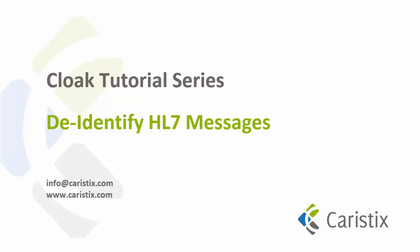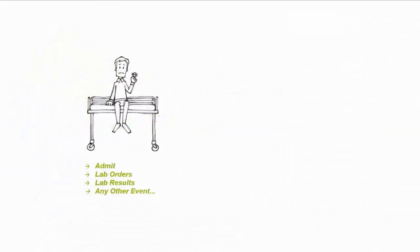Welcome to the De-Identifying HL7 Messages tutorial. This tutorial will show you how to use Caristix Cloak to remove PHI from a stack of HL7 messages.